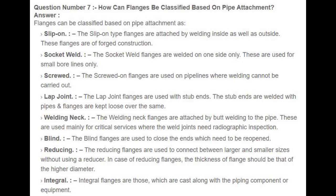Welding neck — attached by butt welding to the pipe, used mainly for critical services where weld joints need radiographic inspection. Blind — used to close the ends which need to be reopened. Reducing — used to connect between larger and smaller sizes without using a reducer; the thickness of the flange should be that of the higher diameter. Integral — those which are cast along with the piping component or equipment.